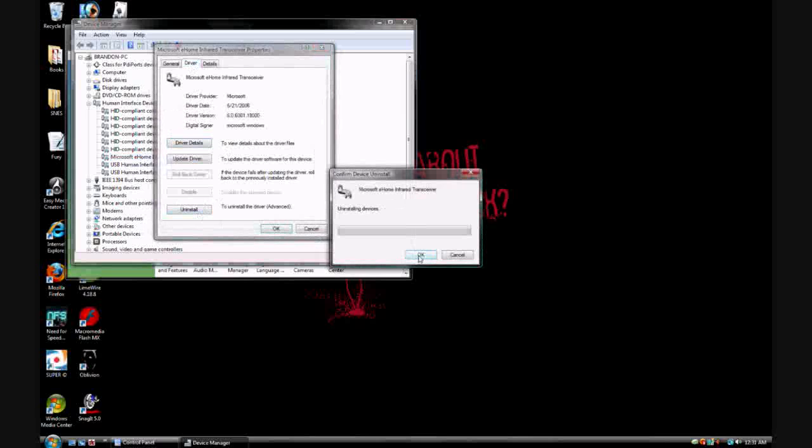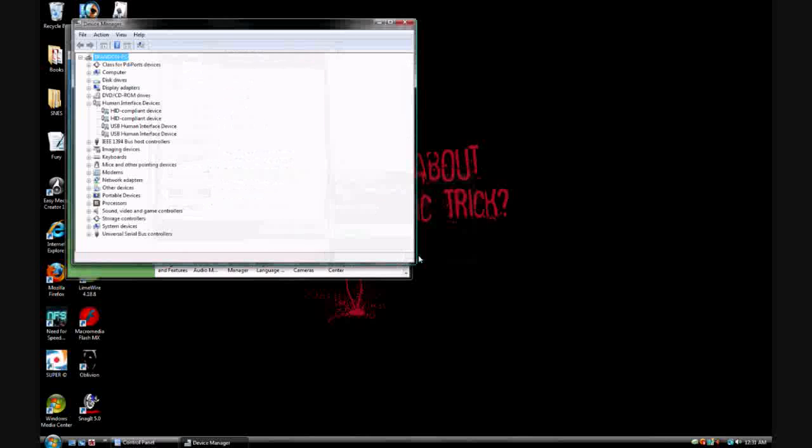And every time you restart your computer, this will reinstall itself, so if you want to keep using cheat codes, just keep uninstalling it like that.